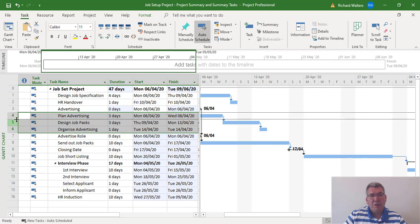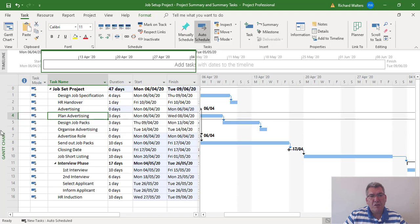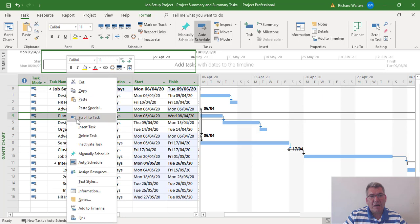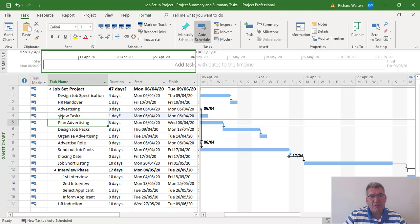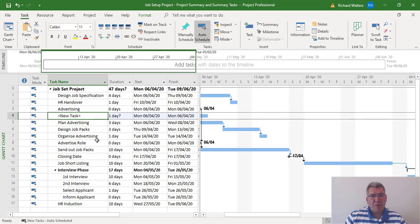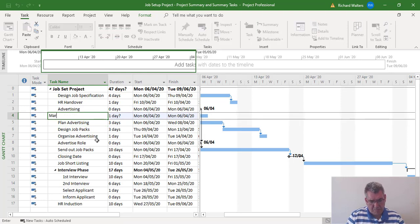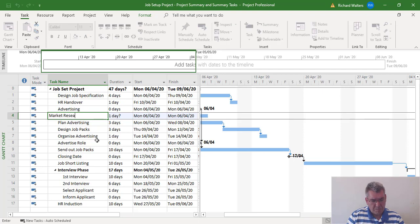Now I'm going to insert the new task which I want in this position here. I can right-click and insert, then I'm going to call it market research, and I want it to be four days.